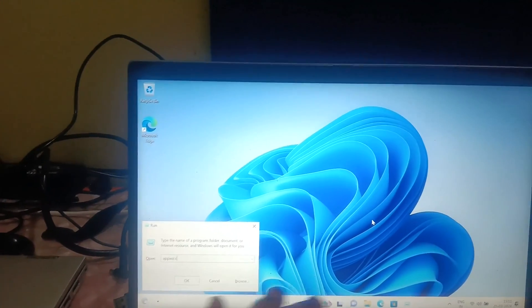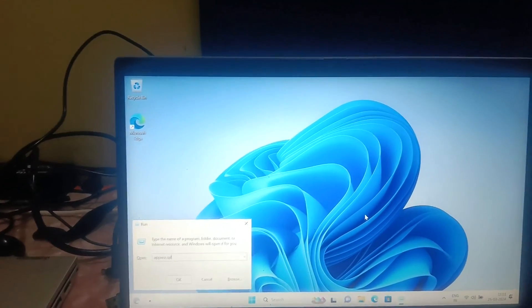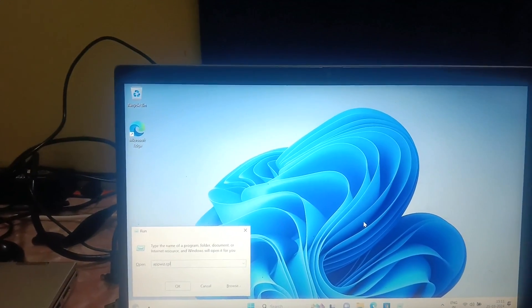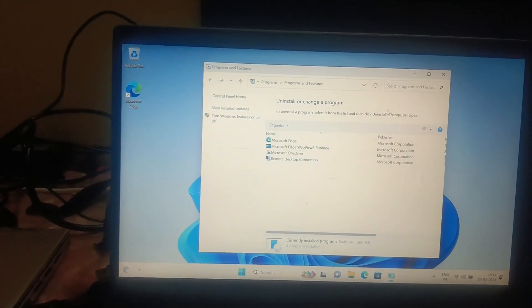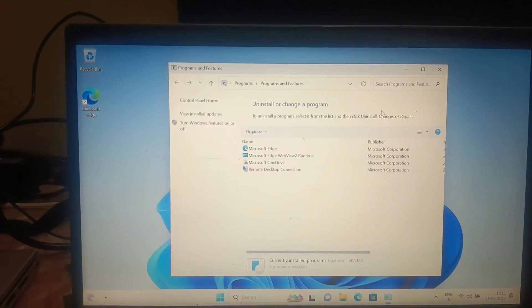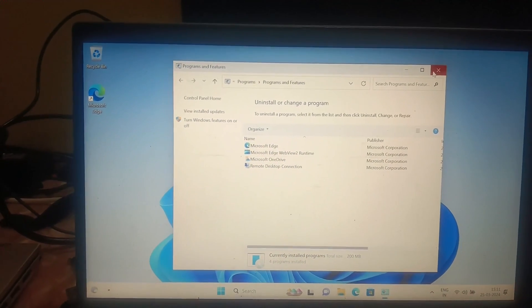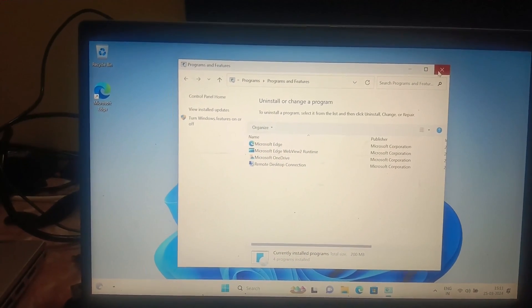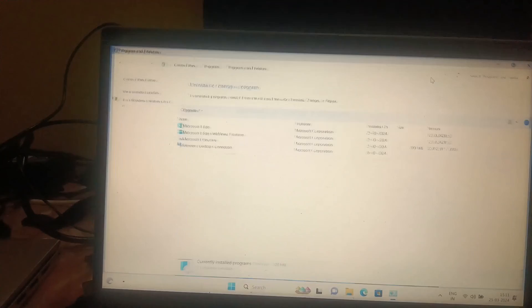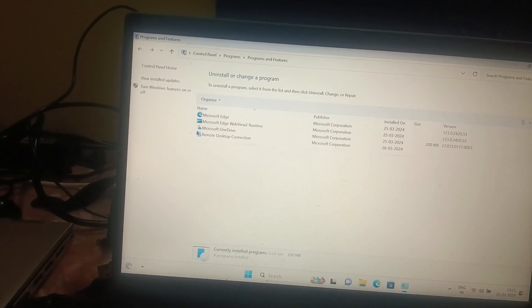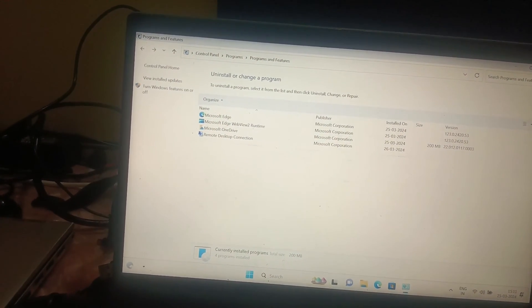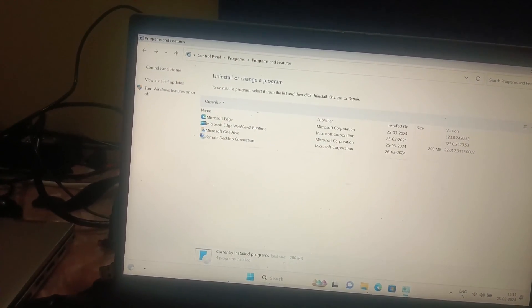Let me check appwiz.cpl. See, this is how you can reset the PC and you can get the best out of it.